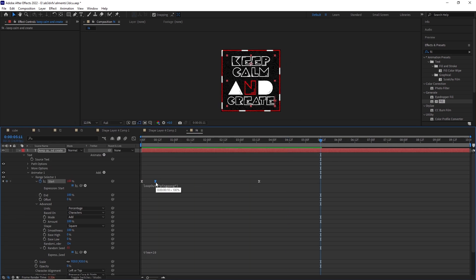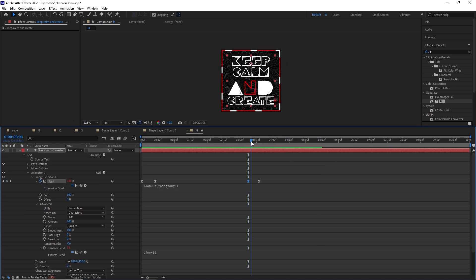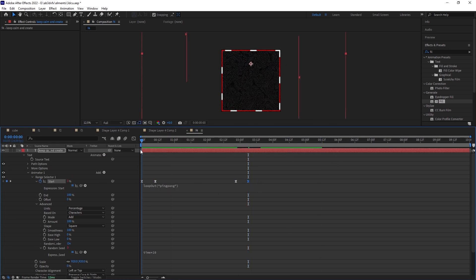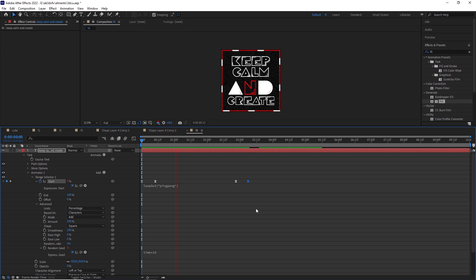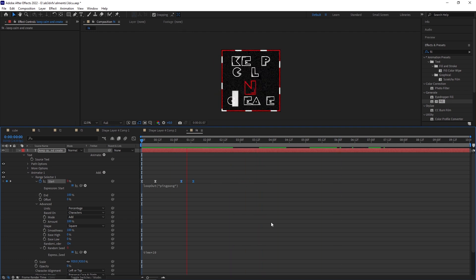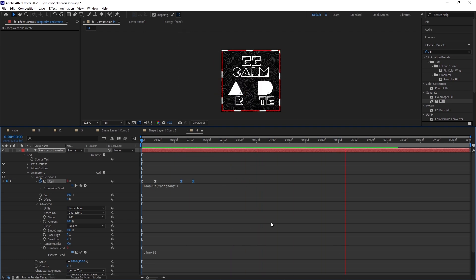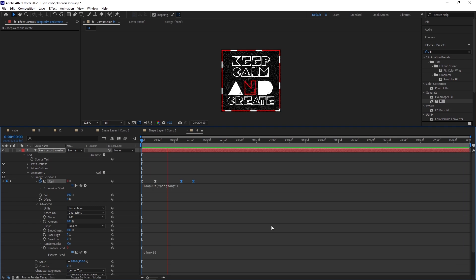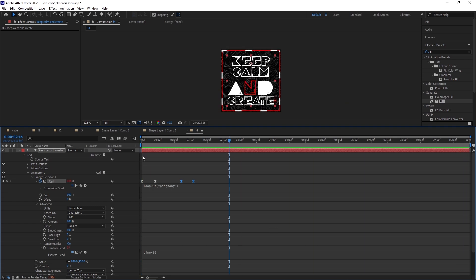So now we are going to create a gray solid for the background and we are going to give it same ball action, my favorite effect. Now giving it bit of turbulent displacement.